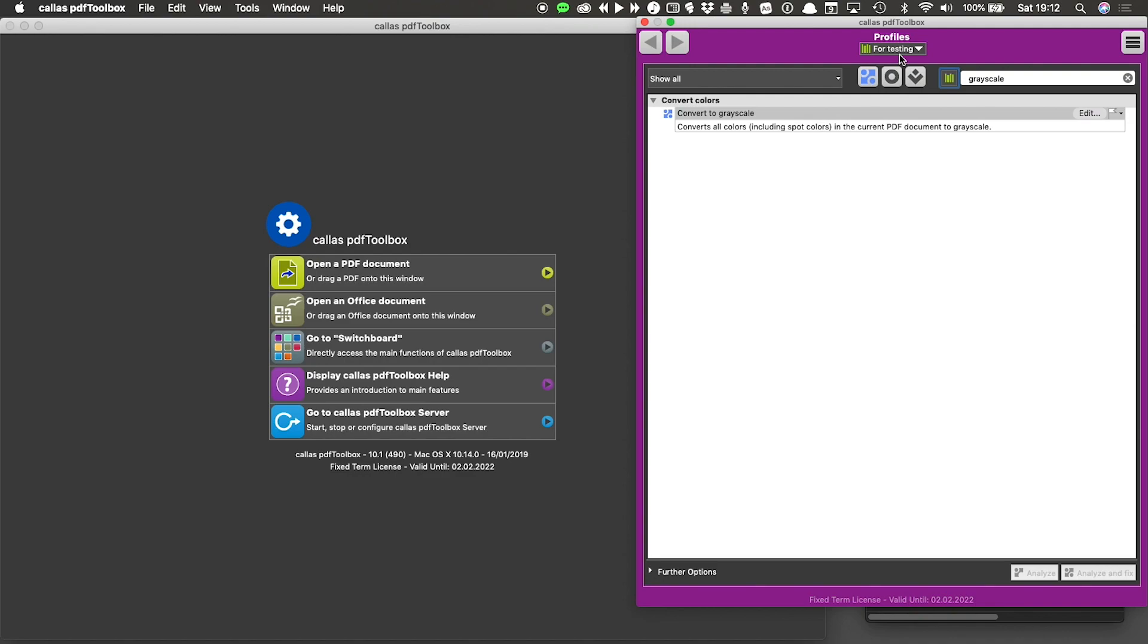And I can use it from here. This should get you started with organizing your items in PDF Toolbox in libraries. As you create more things, you'll find this feature more and more convenient. And I'll see you in the next one.